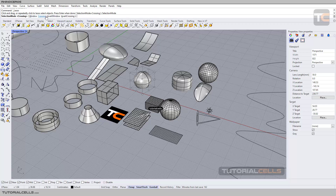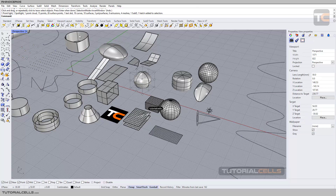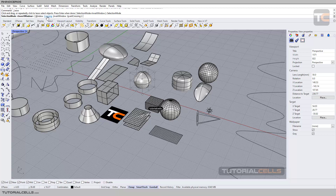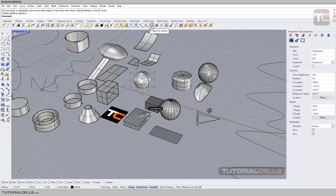There are also Invert modes of Window and Crossing. For example, in Window Invert, when you select an area, it selects all other objects except those inside the area. Same in Lasso Invert — it selects all other objects. So keep the selection mode always in Crossing. That covers Lasso mode — you can press Enter or right-click to confirm.